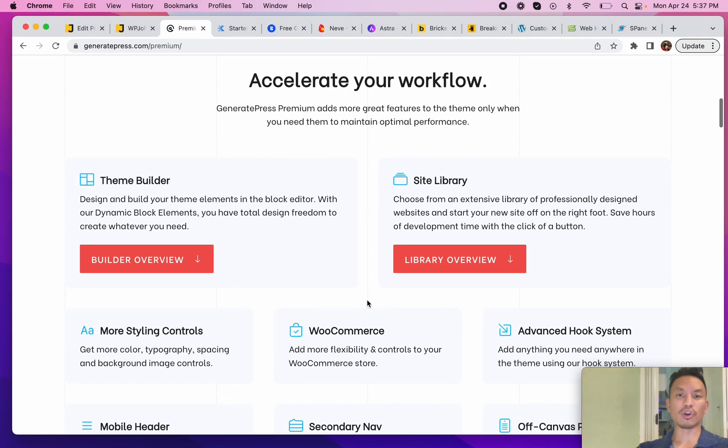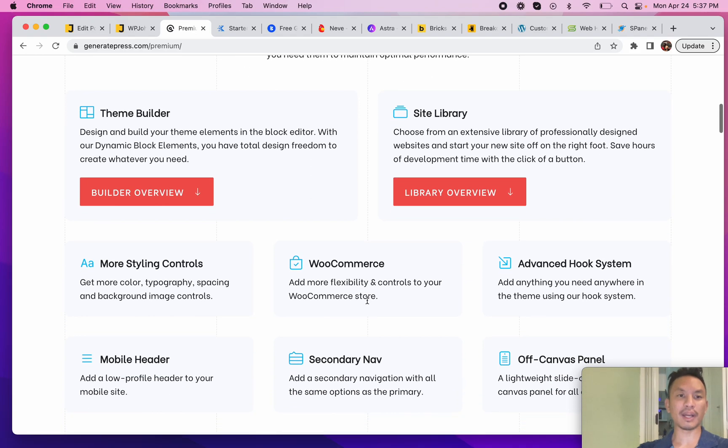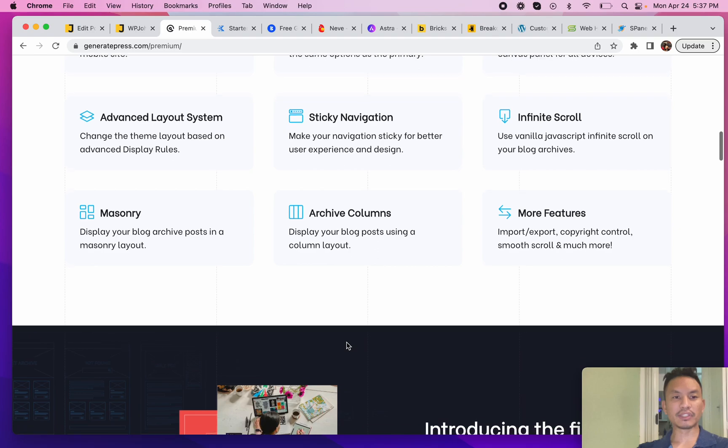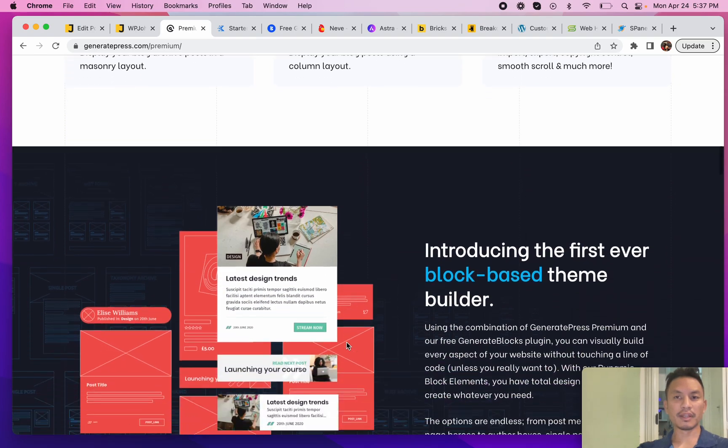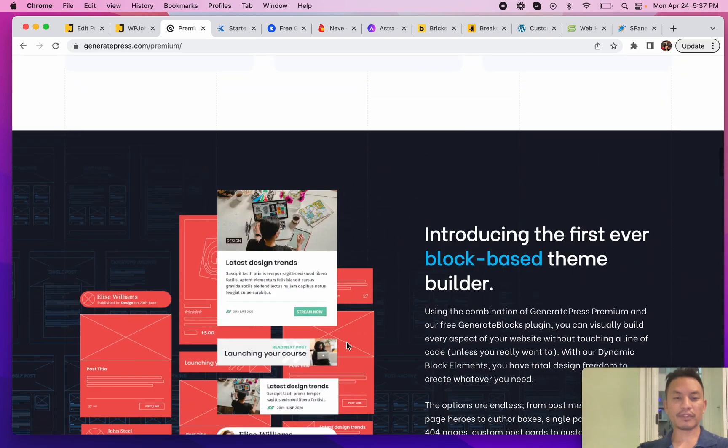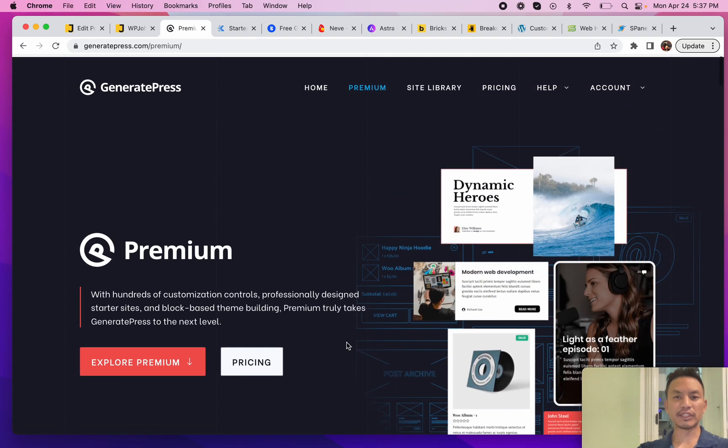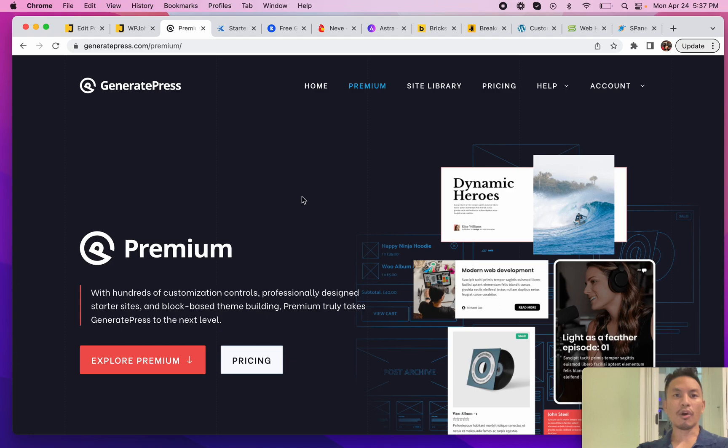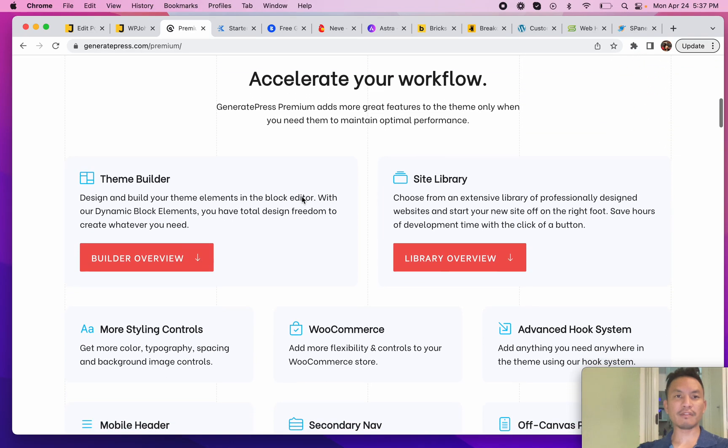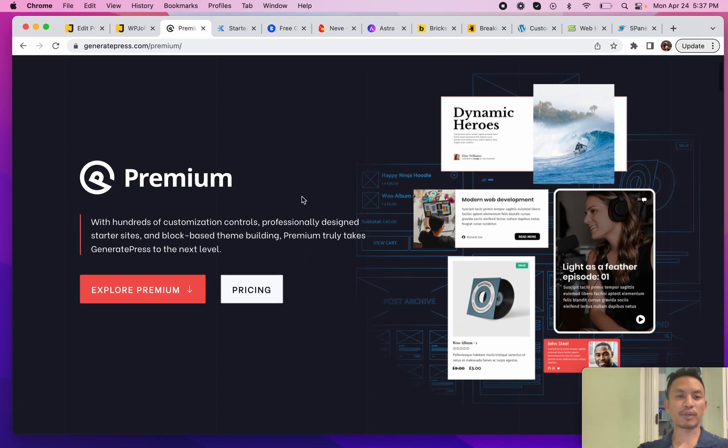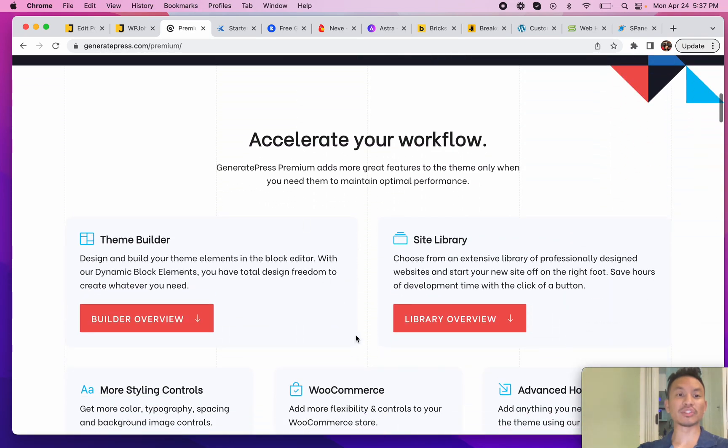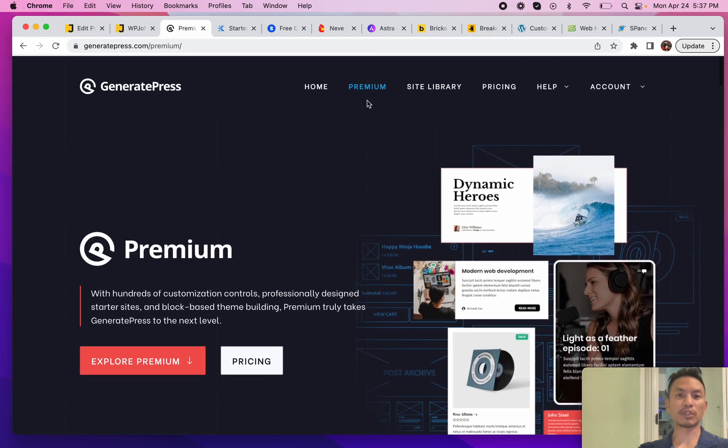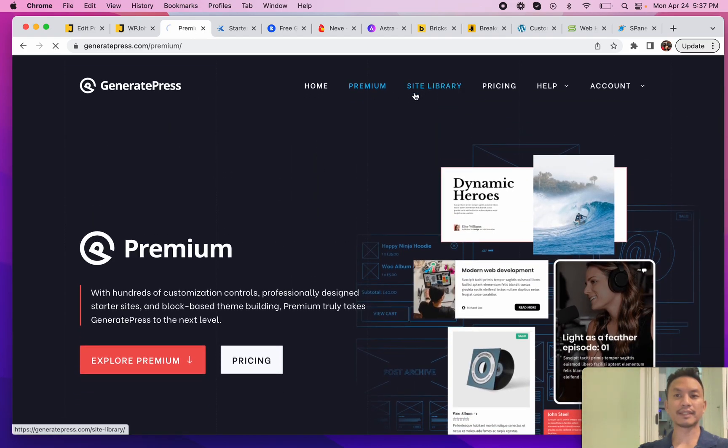But GeneratePress has the features like the hooks and filters for developers, and also has user-friendly features. These are all the features they have in their theme - really easy to use. All other themes have more or less the same thing, but where GeneratePress stands out is their developer level features.